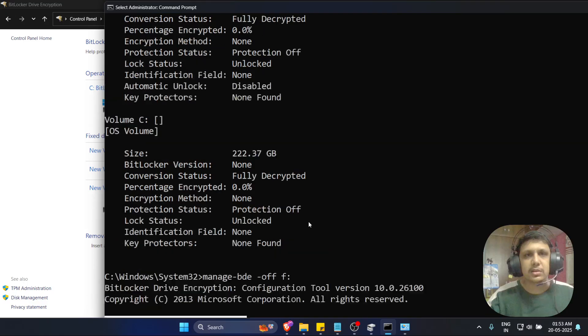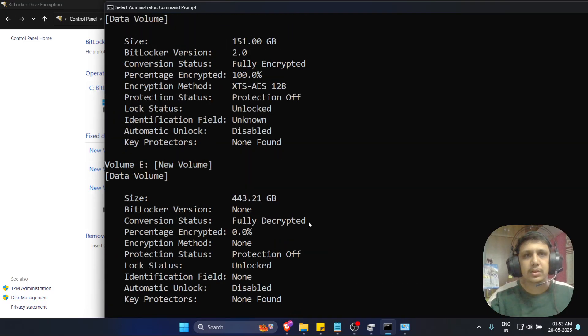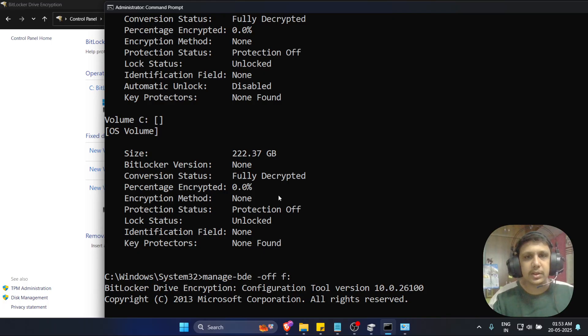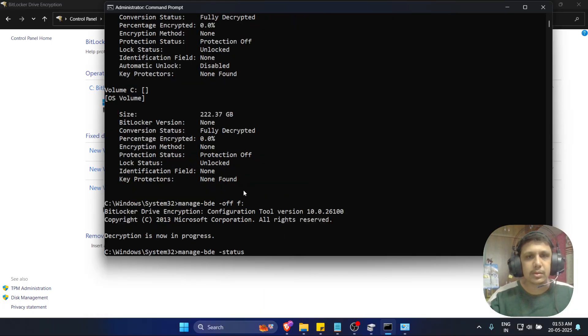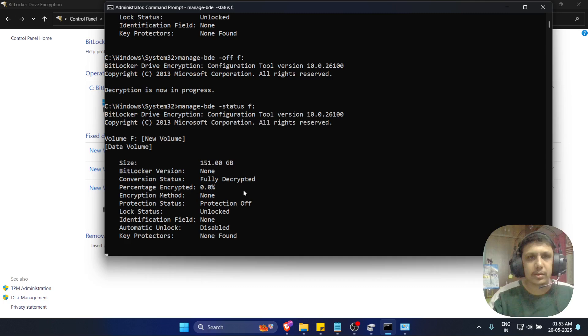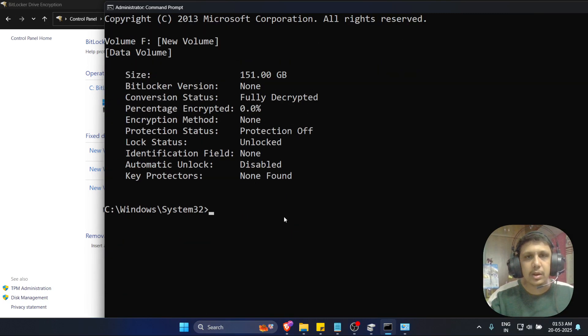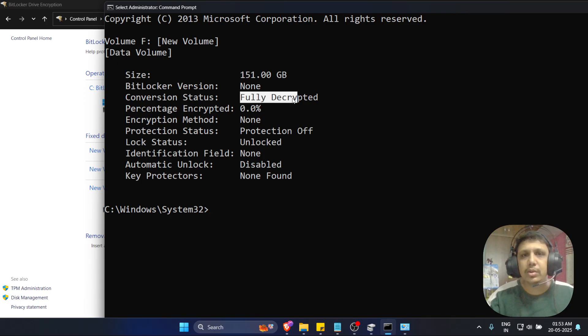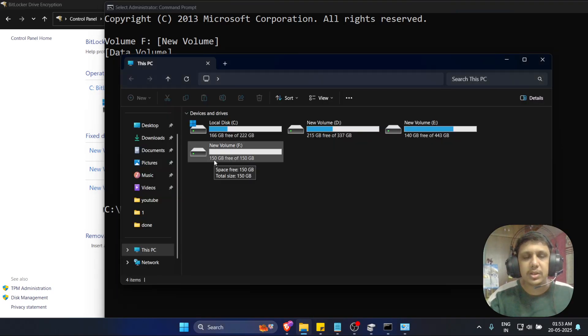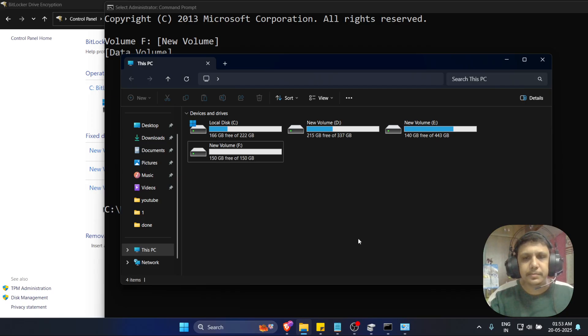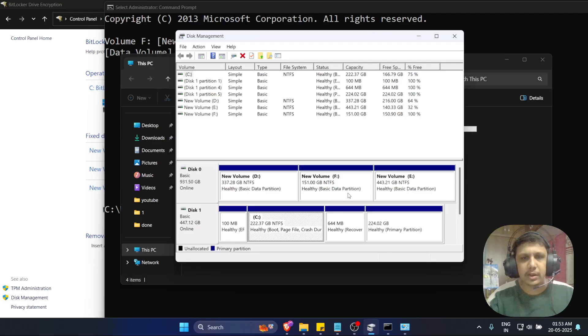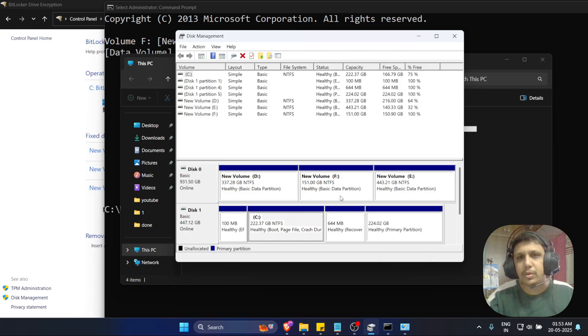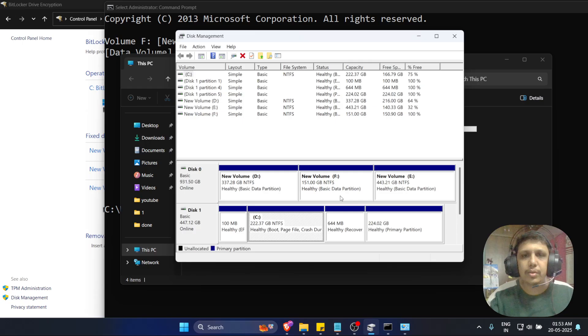Let's see the status of F drive. You can see conversion status is fully decrypted. You can see the lock image, BitLocker image is now gone. Let's see, it is now in progress. You can see initially we got BitLocker encrypted, right? Now the message has disappeared.